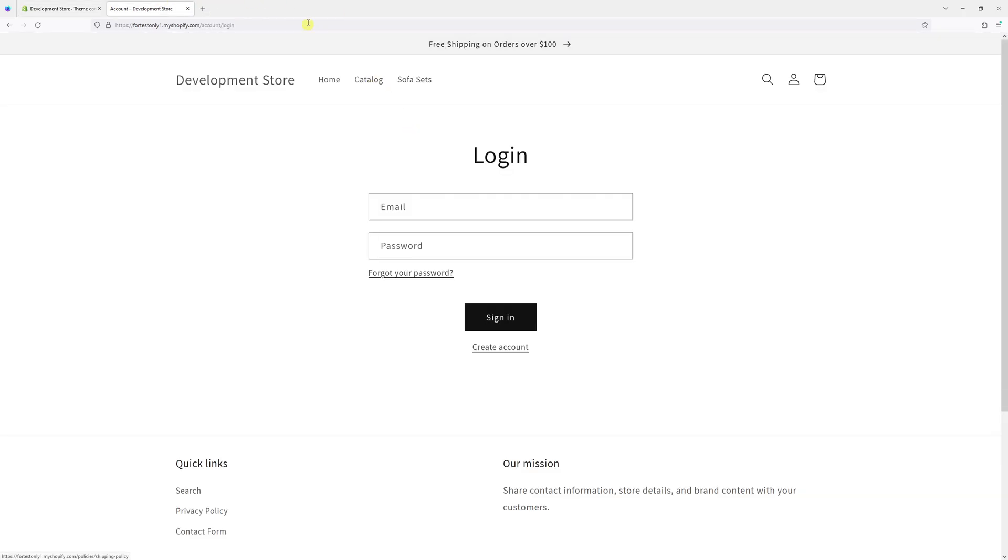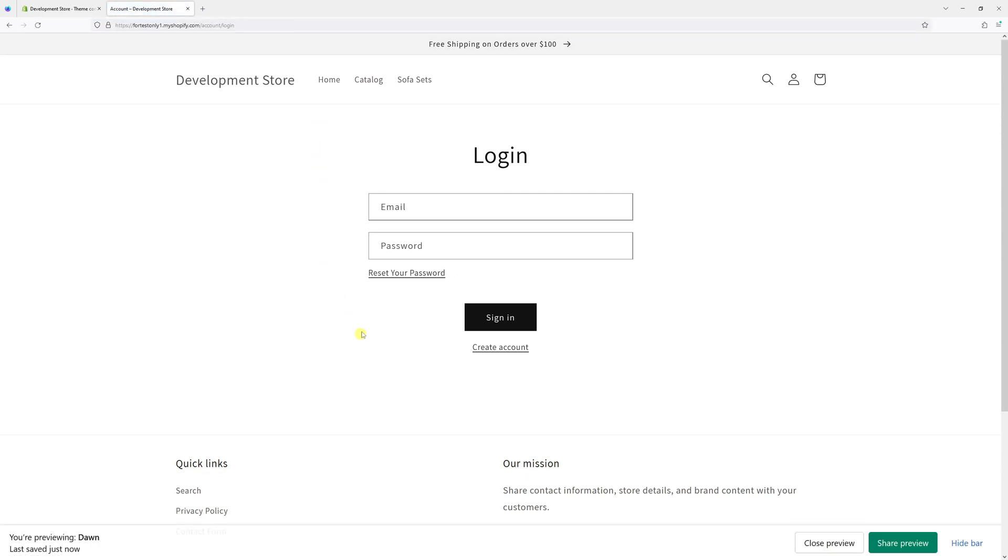Now let's go back to the website and refresh the page. Here it is - the text has been changed.